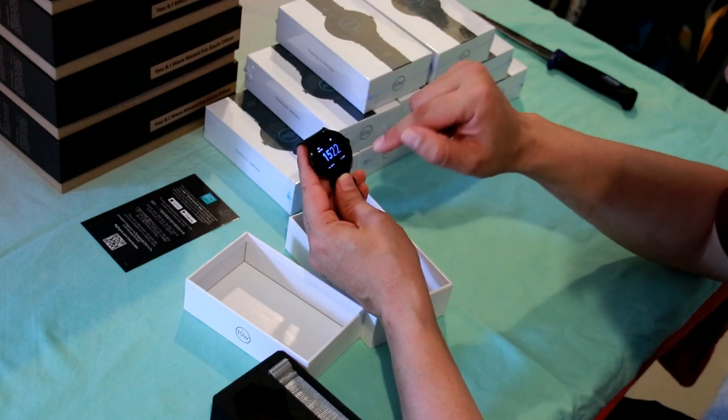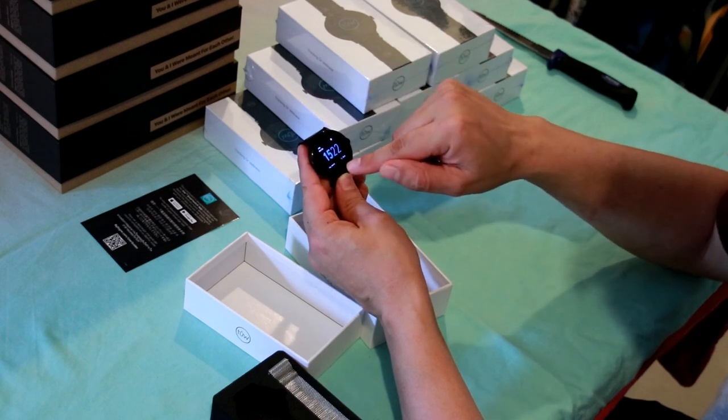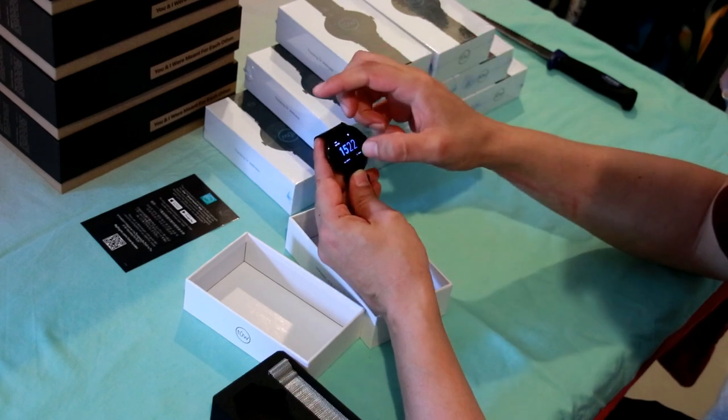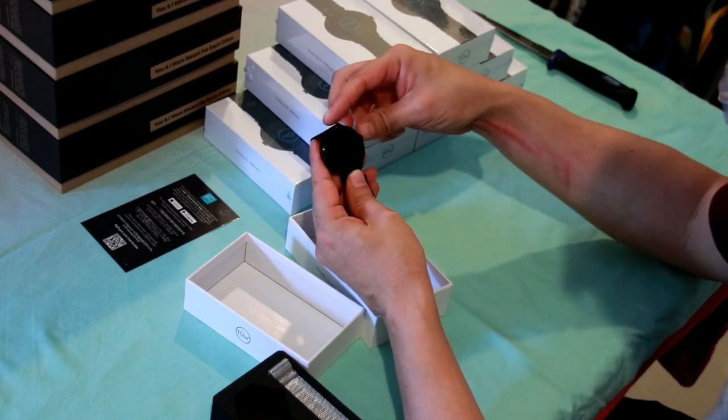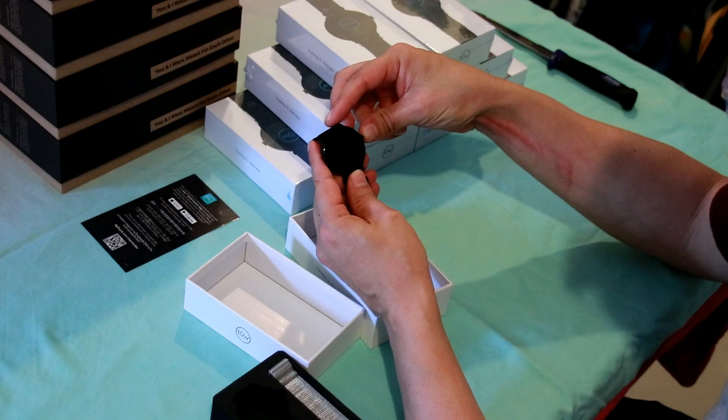Yep, and that shows me heart rate and steps for the day. That's a nice one to have. Whoops, too slow.